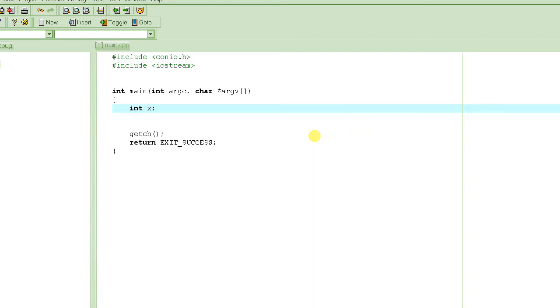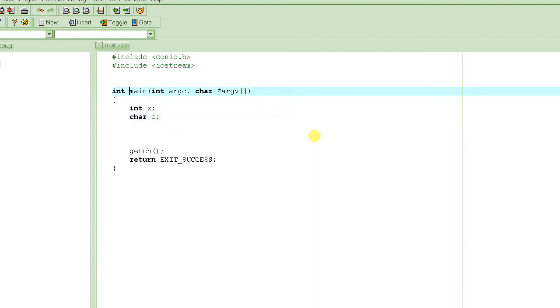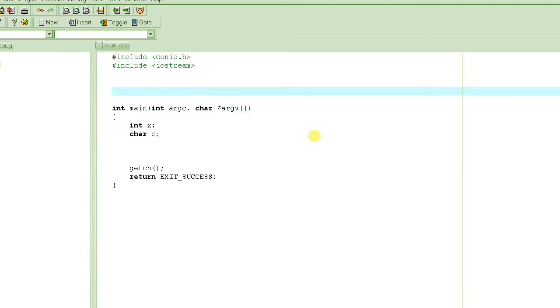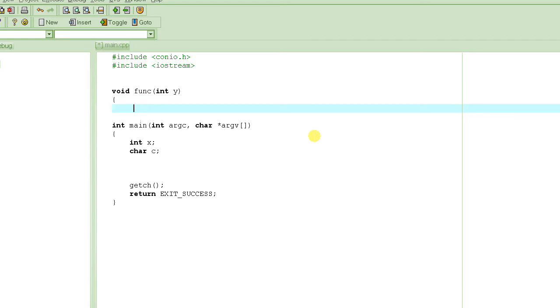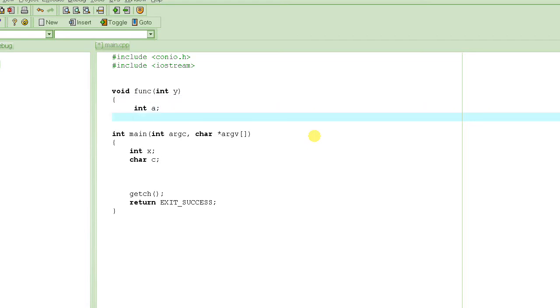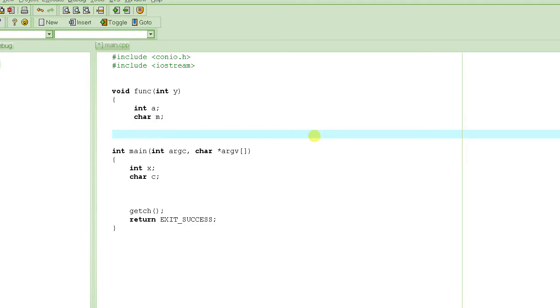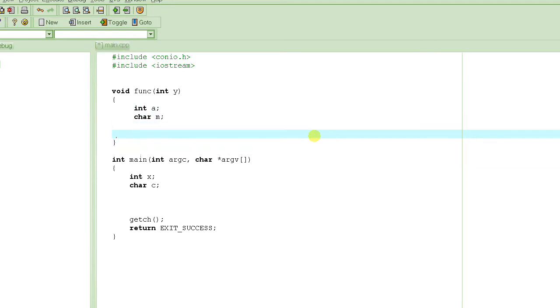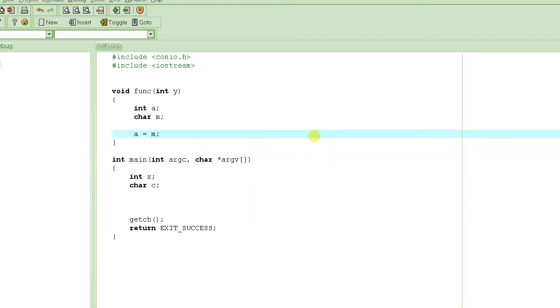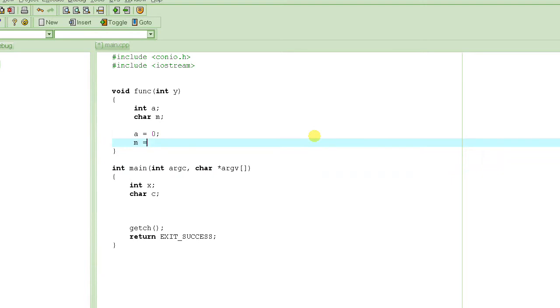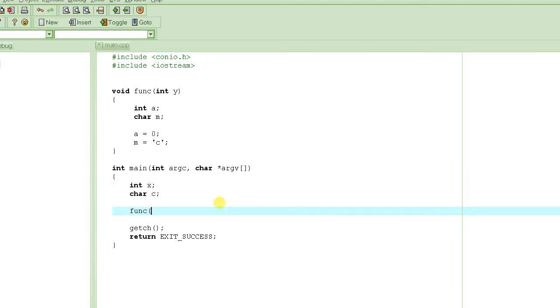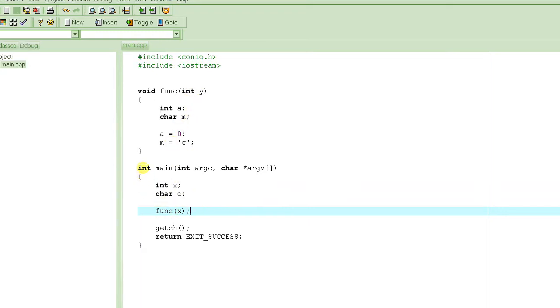So if we have int x and then we have character c in the main function and then there is another function, say void func of int y. And then you have another variable called int a and then another variable called char m and then there is code here for this function that uses a and m, a equal to 0 and m equal to c or something like that. And then this function actually calls func with some parameter x, passes x into this parameter y.